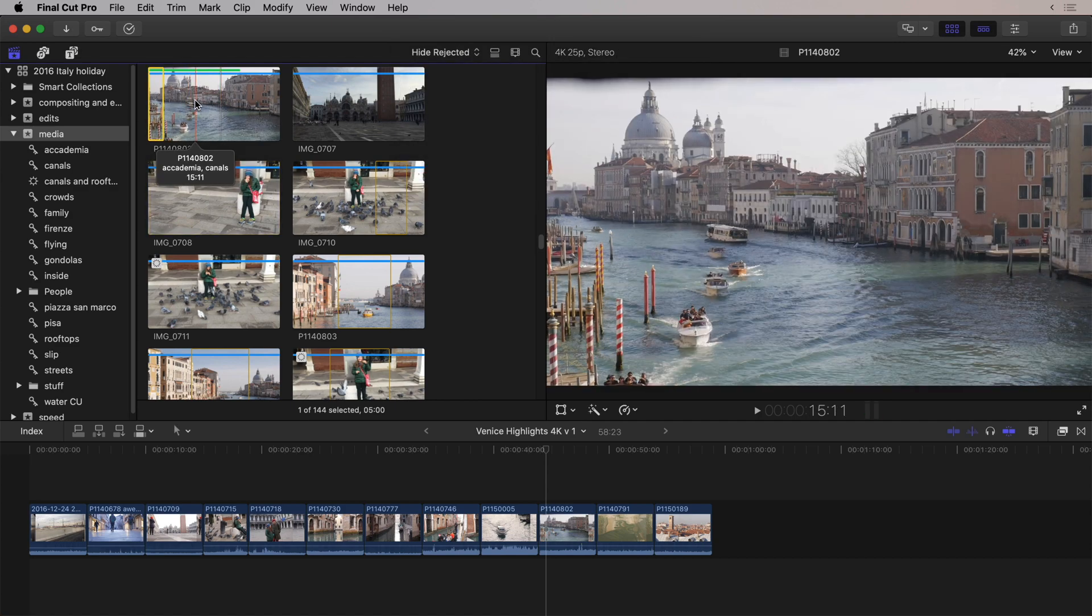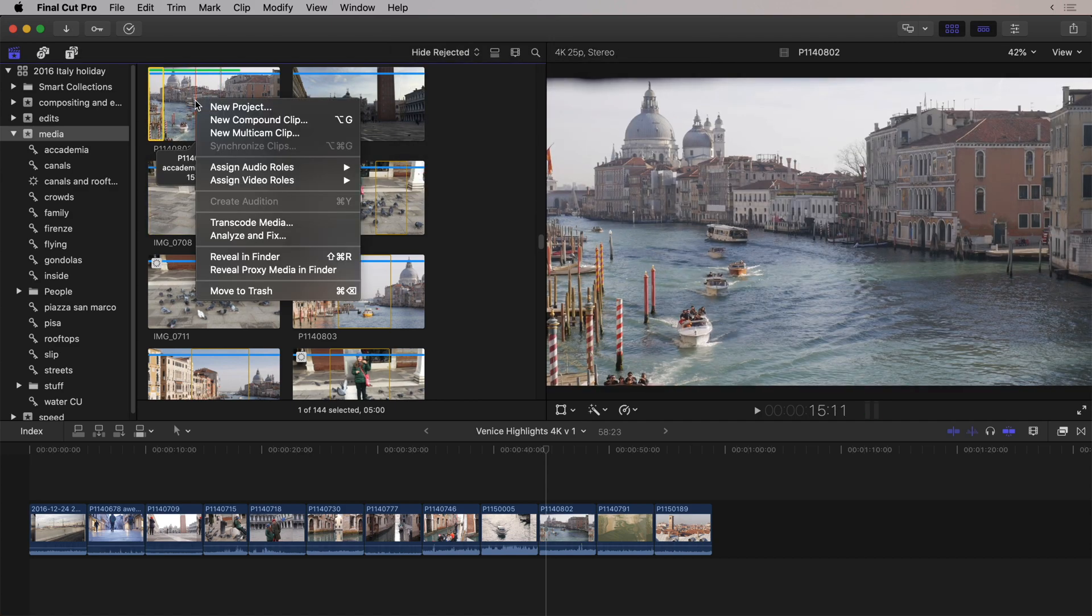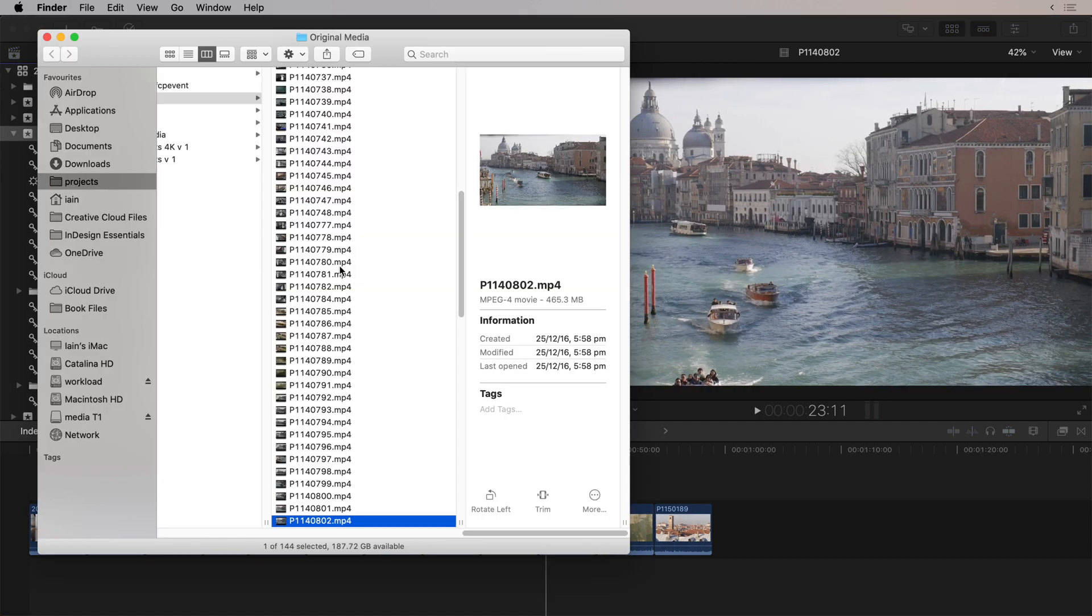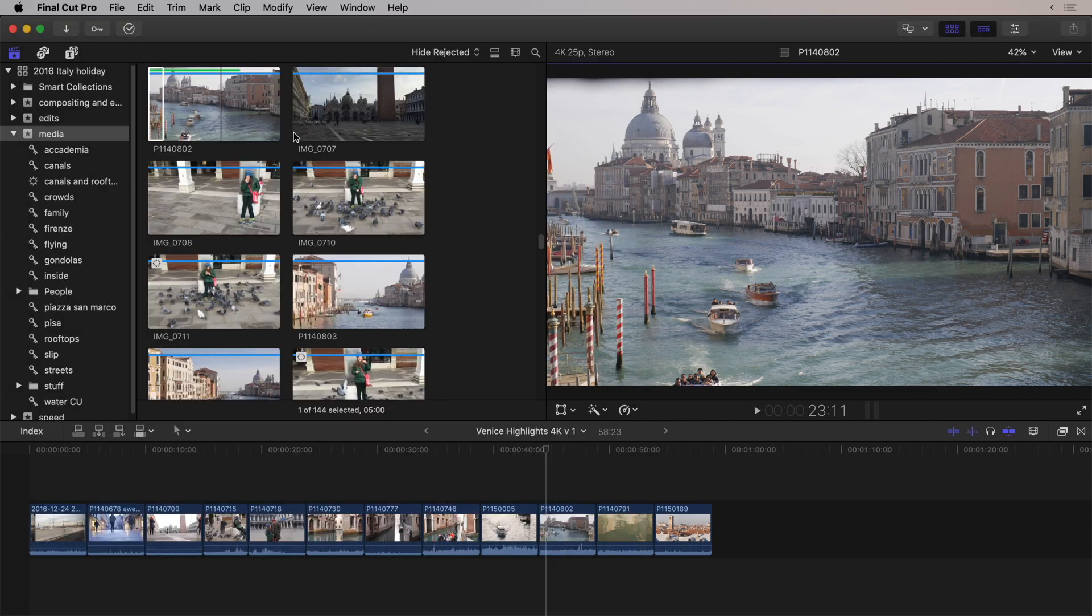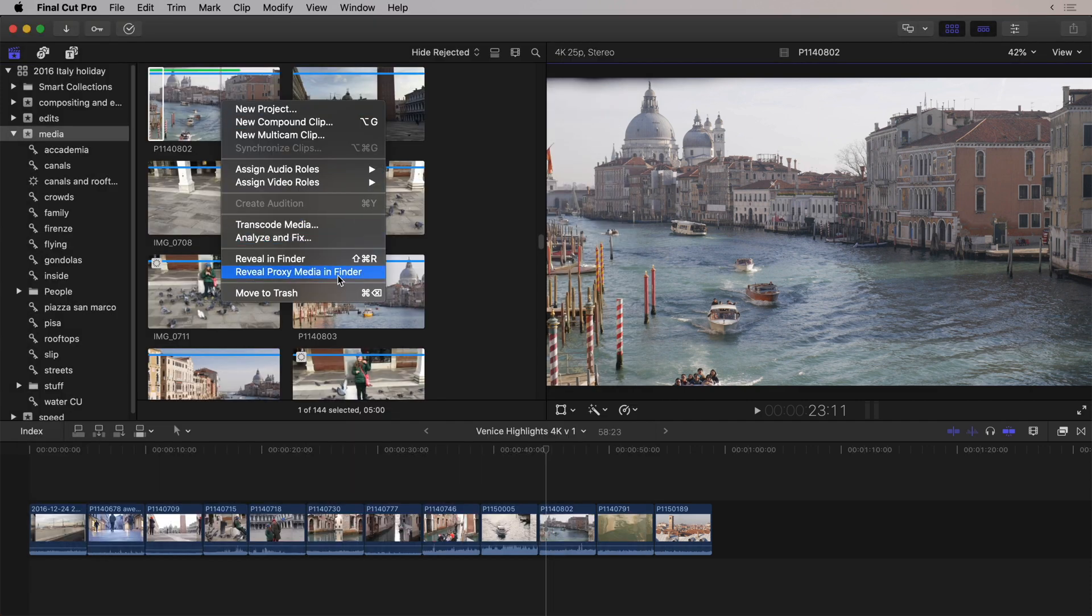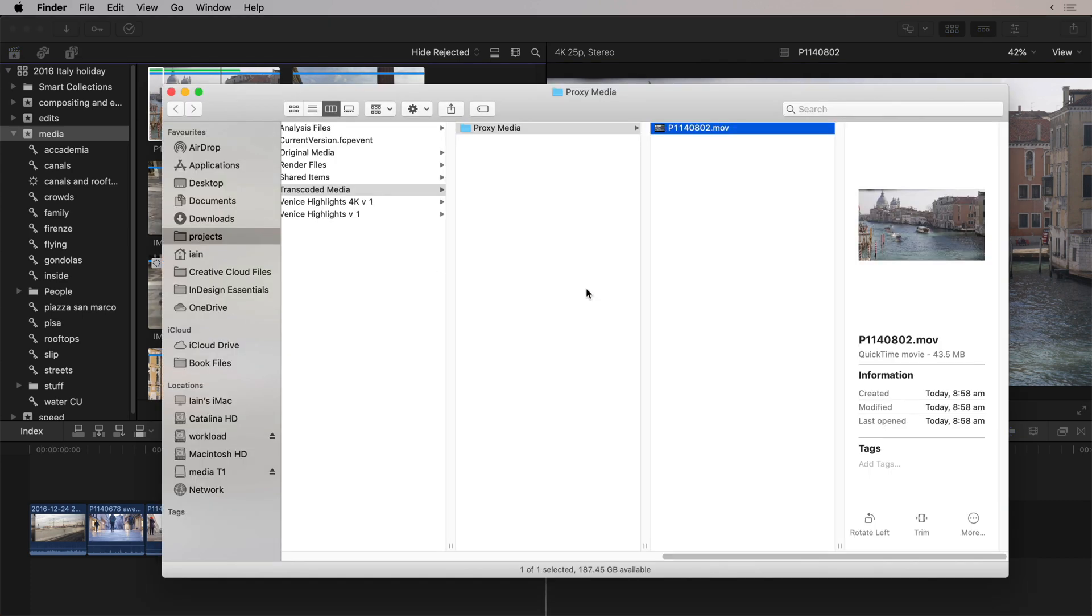So, here's a clip I've prepared earlier. If we were to look at the original clip here, this is a 465 megabyte clip. Now, if we reveal the proxy media instead, you'll see this is now 43.5. Now, you might be curious as to what kind of data rate this is.